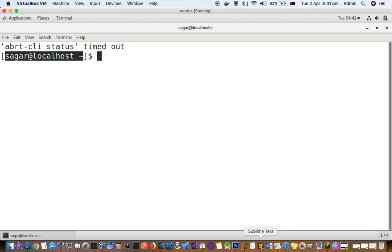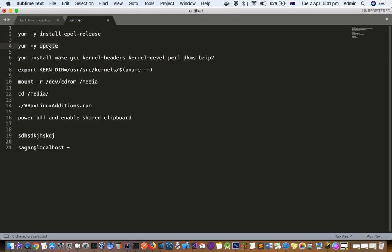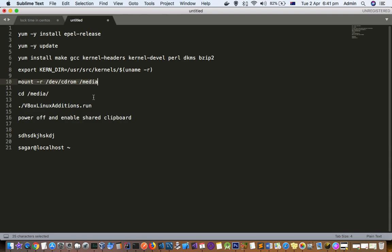I'll just briefly tell you these commands once again. First command is install epel-release, then update all the packages, install these packages and then export this variable. Then mount this CDROM into media and then run this Linux additions.